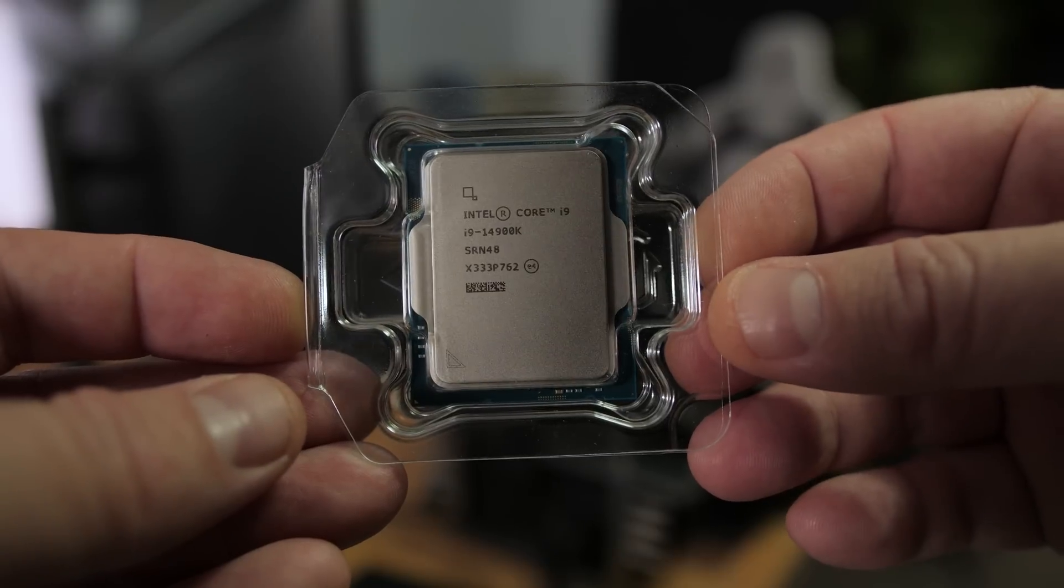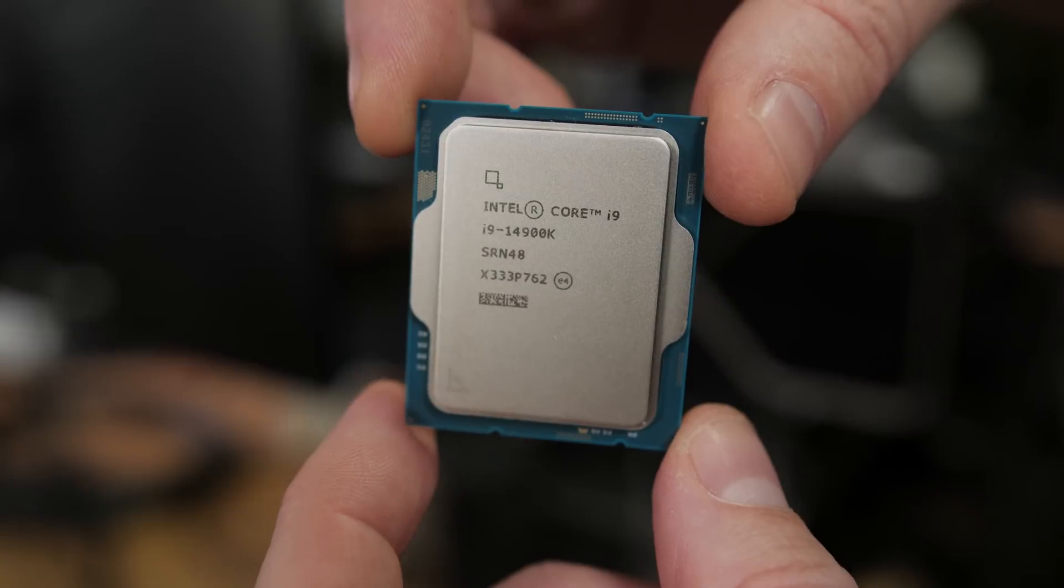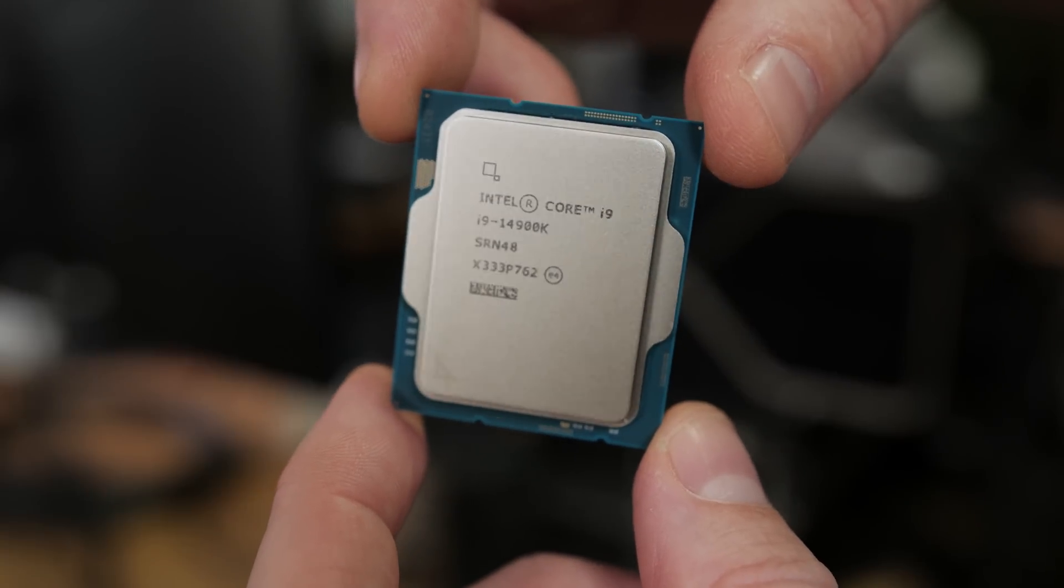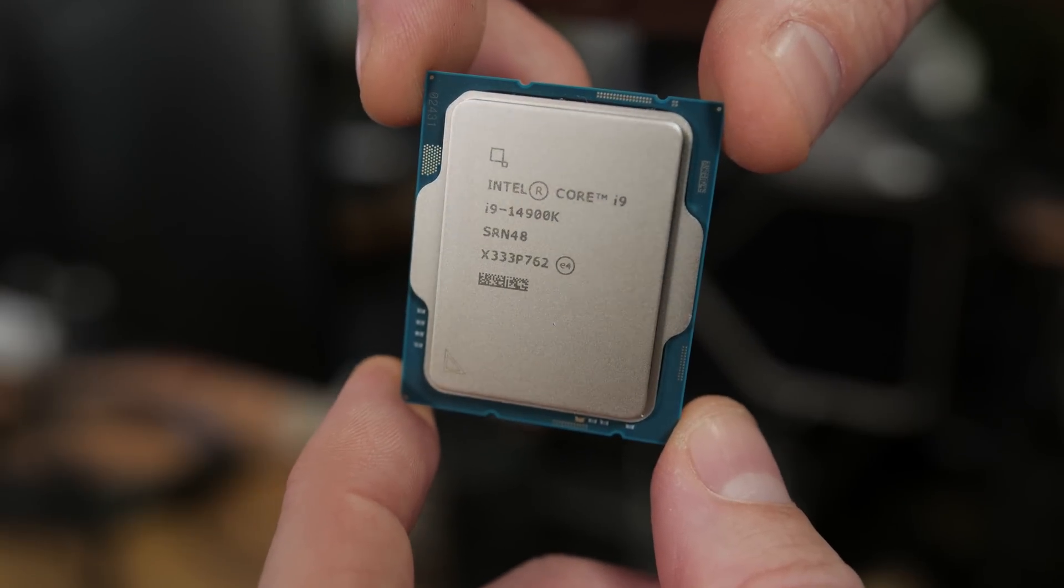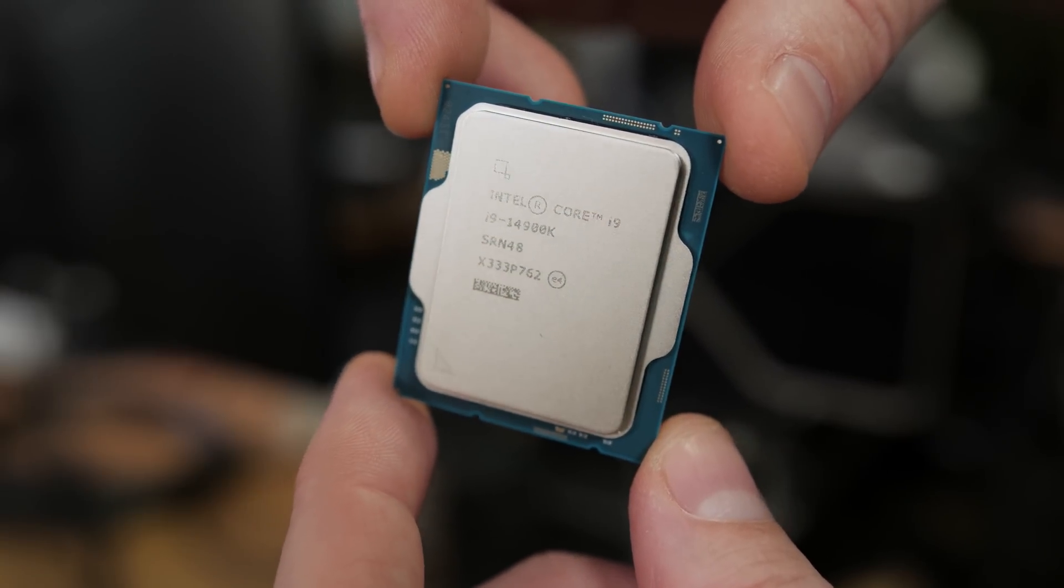The other, much more accurate way would be to consider the codename for this lineup, Raptor Lake Refresh, and to remind yourself that the two most significant things that typically make for faster CPUs, which are a manufacturing process node shrink and or newly designed microarchitecture, are notably absent from this launch. What we're really looking at are 13th-gen CPUs with some small increases to clock speeds, apart from the 14700K, which actually does have four more e-cores than the 13700K. But Intel seems to have an aversion to sampling the 700-tier chips, so I have nothing to report on that one at this time.